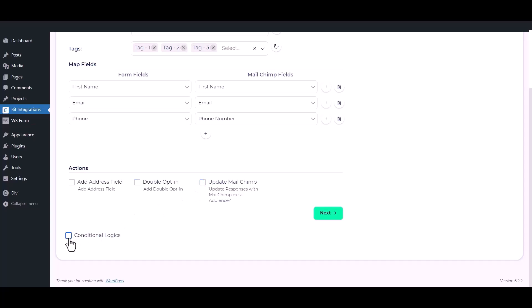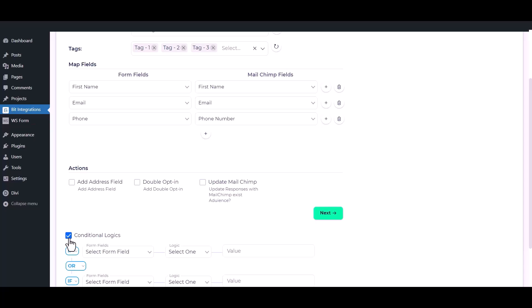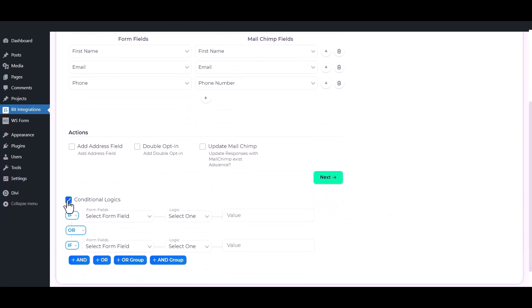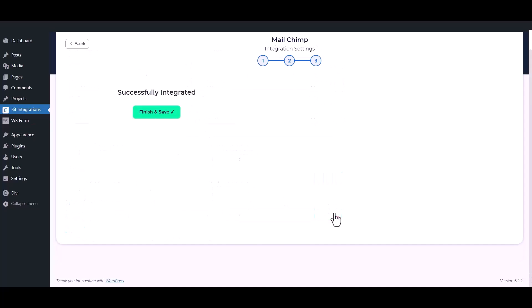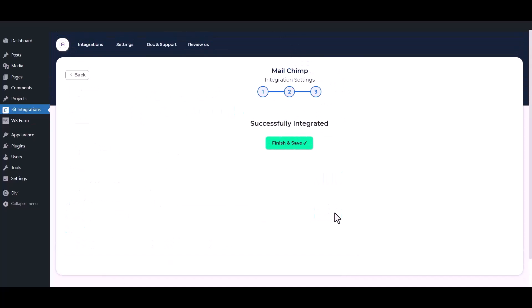Here is the conditional logic — you can use it if you want. If the condition matches, then the data will be sent to Mailchimp. Then click on the Next button. Finally, to save the integration process, click on Finish and Save.